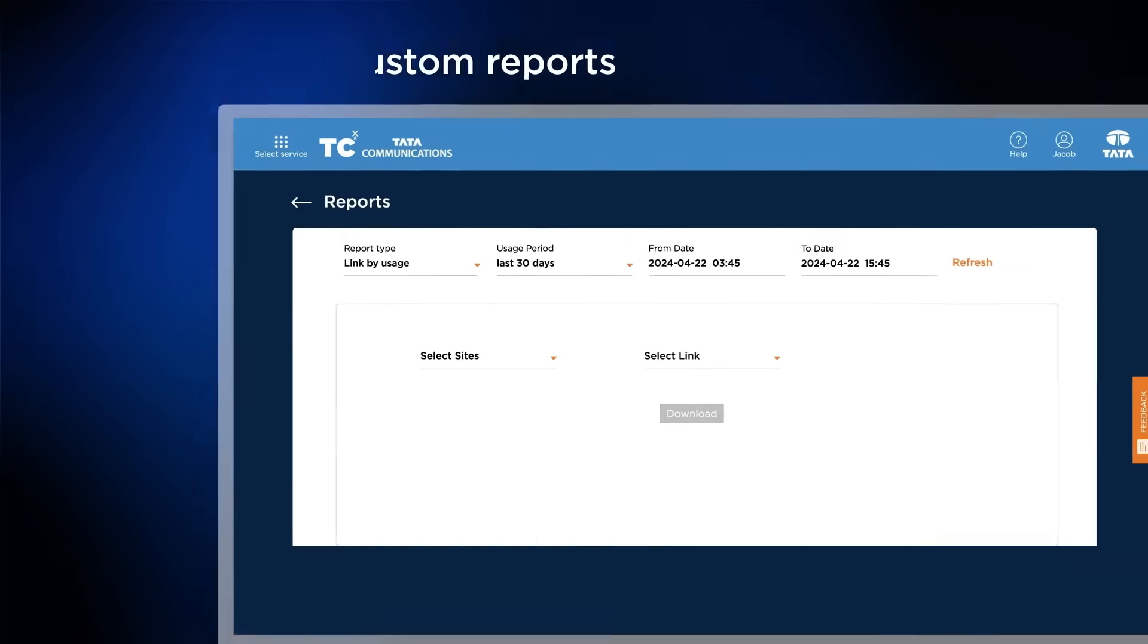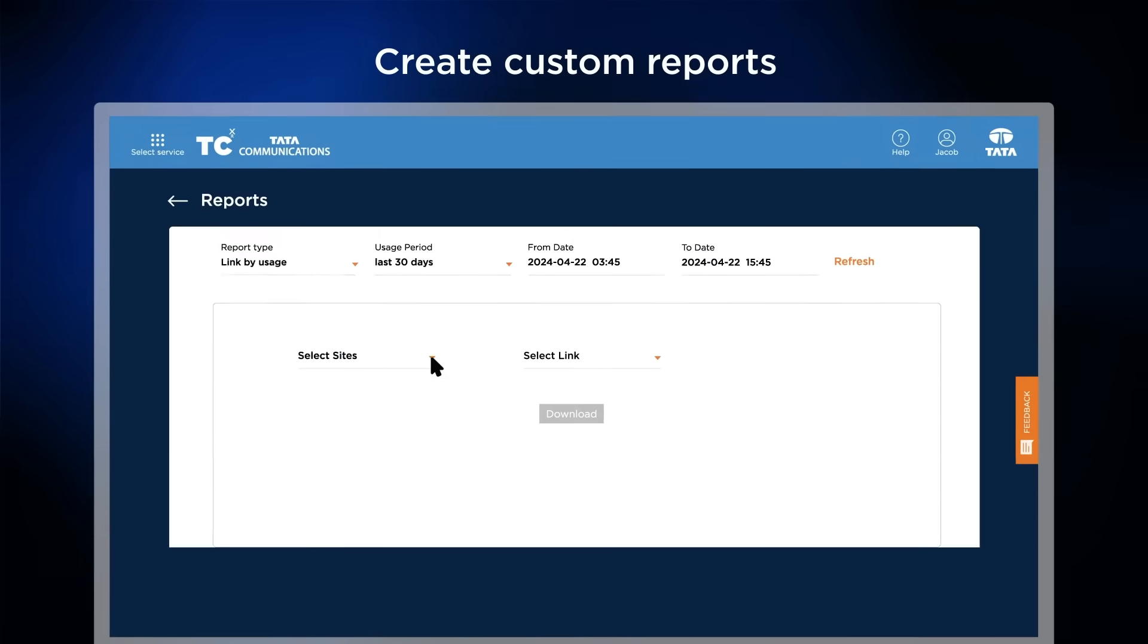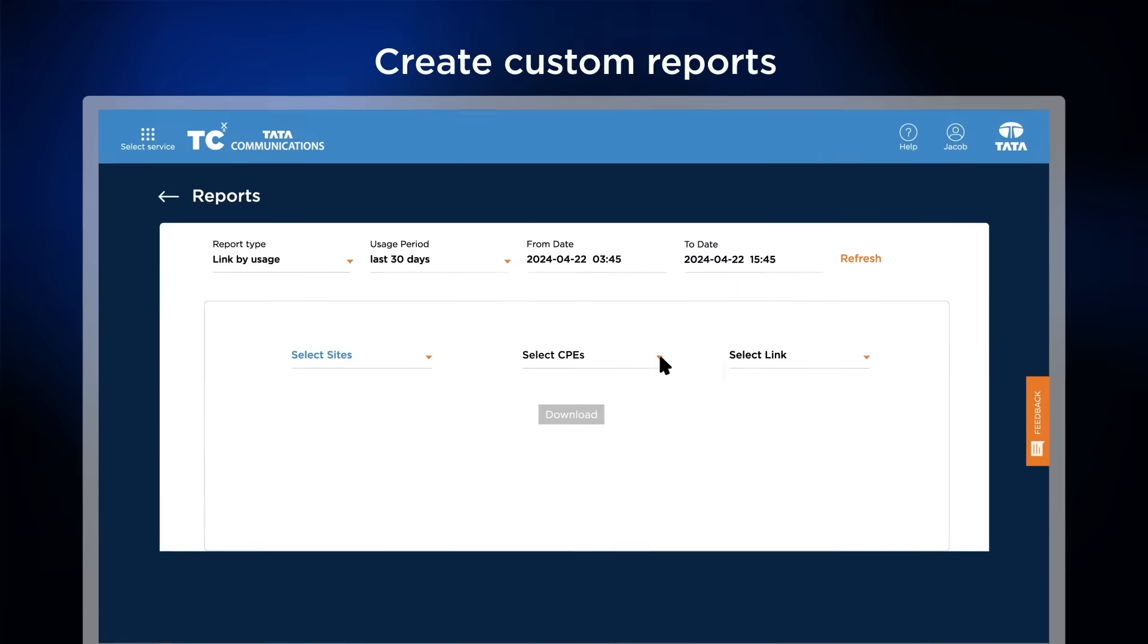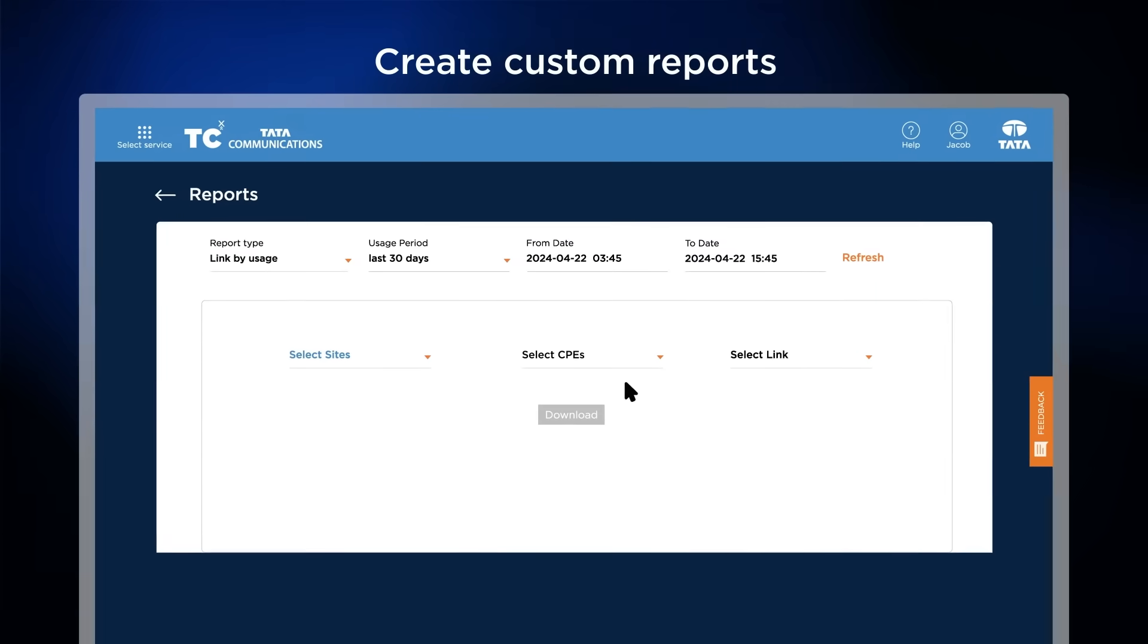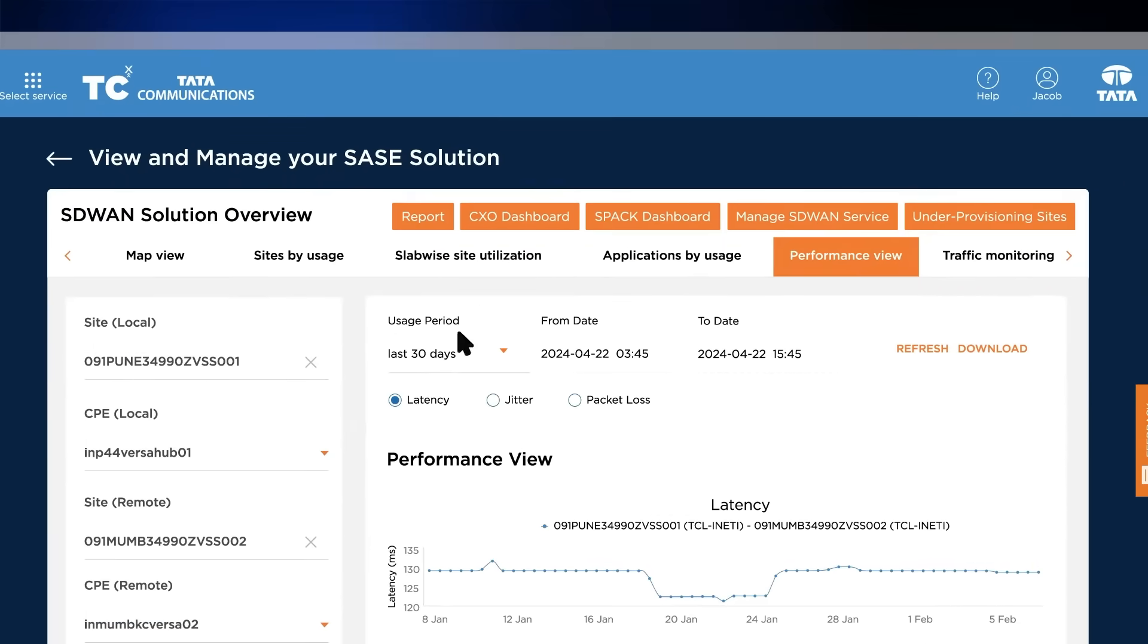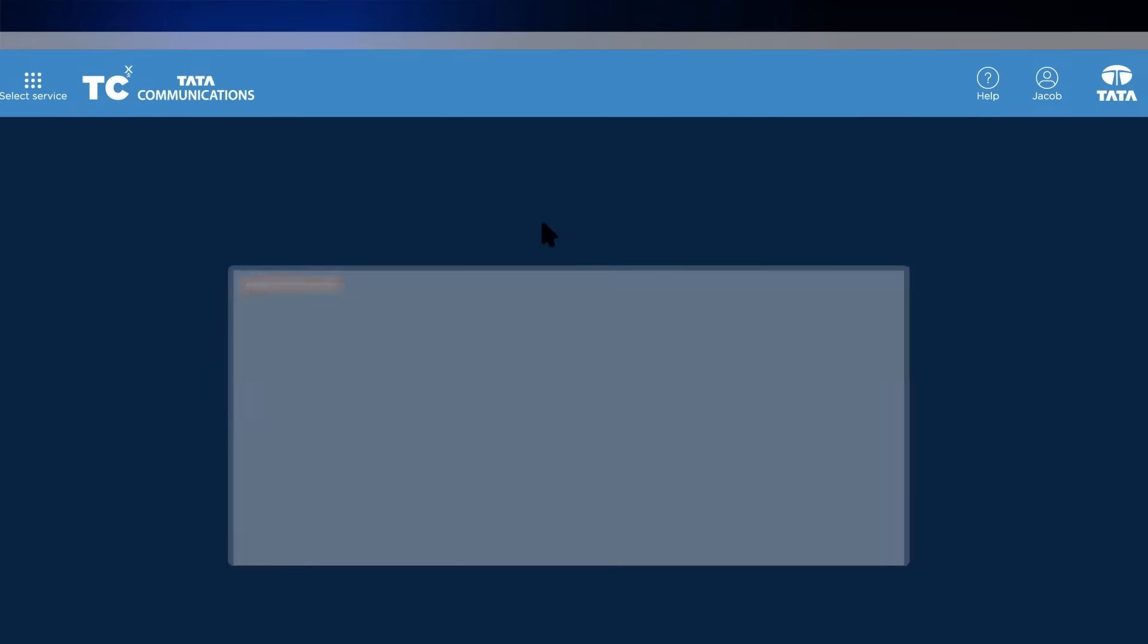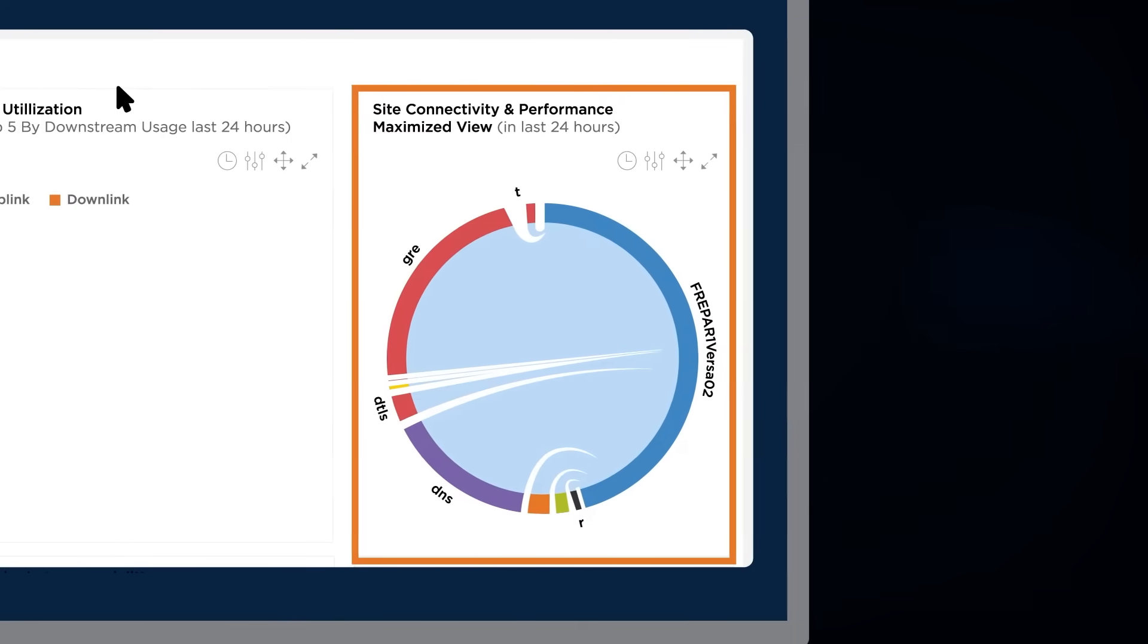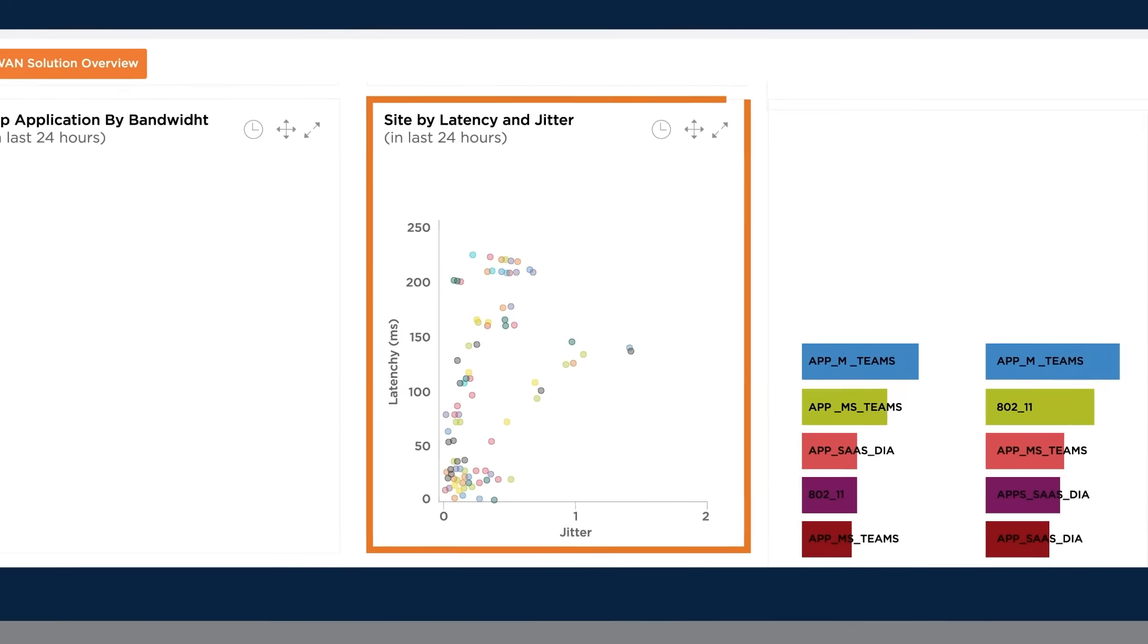You can also quickly download reports adapted to your needs for further analysis, or navigate the CXO dashboard for a simple, single view across your network.